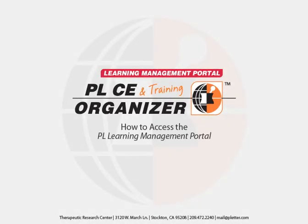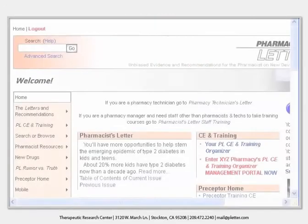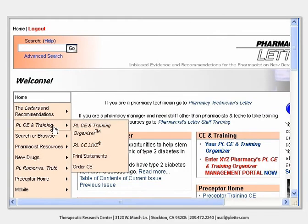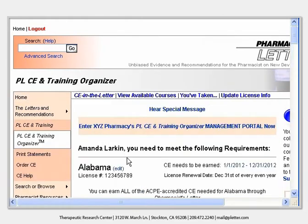Administrators get PL Learning Management Portal access from within their own personal PLCEN training organizer. Log in to Pharmacist Letter using your CE ID number and click the PL Learning Management Portal link.